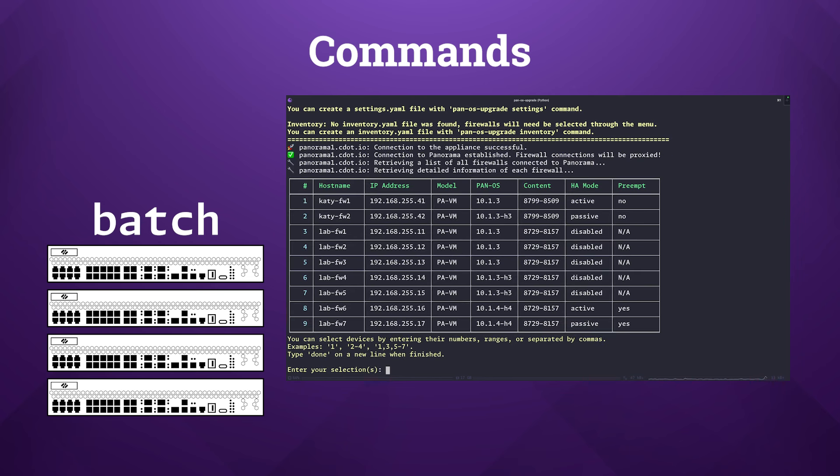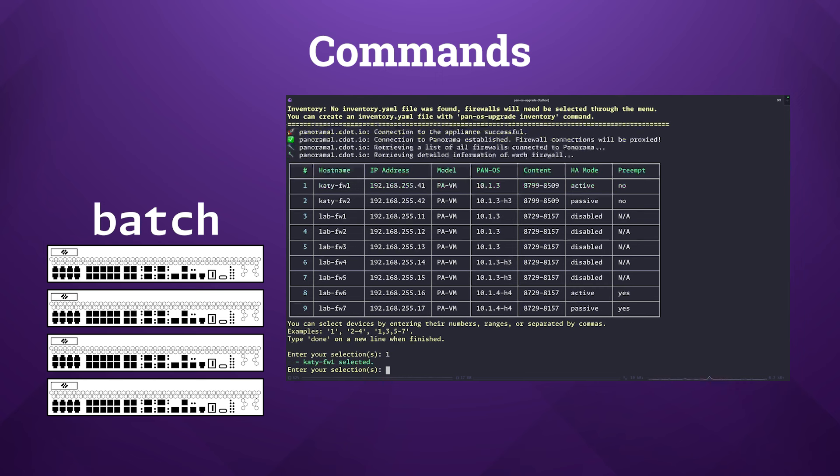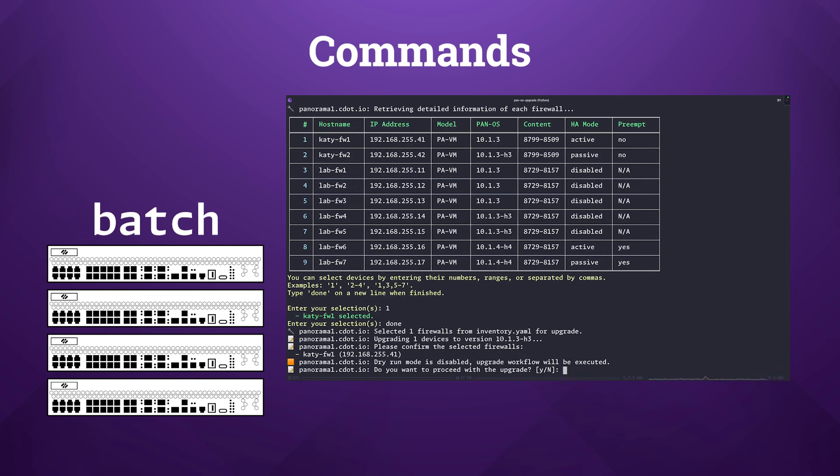When running in batch mode, you're going to see a list of devices that are currently connected to panorama and you can choose which of these devices to upgrade by entering a single row ID, multiple IDs separated by commas, or a range of IDs. The interface will display the HA status of each firewall and will notify you if preempt is activated. Preempt might lead to a short interruption when the lower priority device within the HA pair reboots and reconnects to the pair. Type the word 'done' when you've completed your selection. You'll be prompted with the list of the selected firewalls and will be asked if you approve of the list.